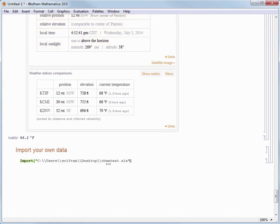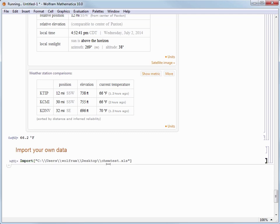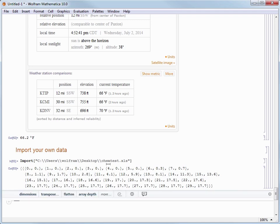So I'm going to browse to this spreadsheet of data I have from an old chemistry lab project. This is an Excel spreadsheet and once I choose it I evaluate the import command with Shift Enter and Mathematica shows me that data I imported was a set of ordered pairs.